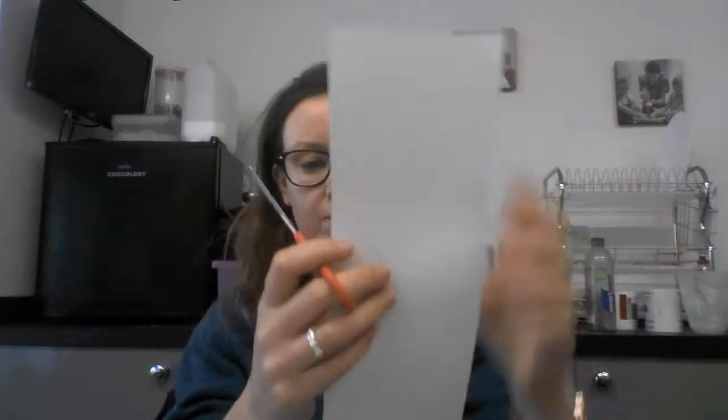Then what you're going to do is cut down the middle of the A4 paper like this. So you're just making it a thinner strip for your helicopter so you end up with this. You don't need the other one.